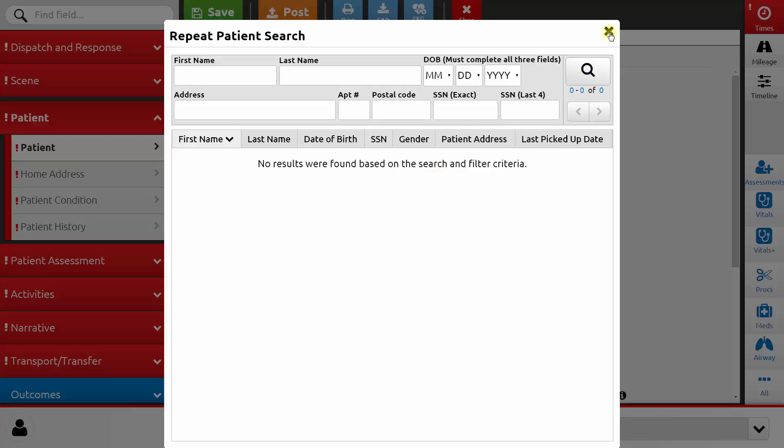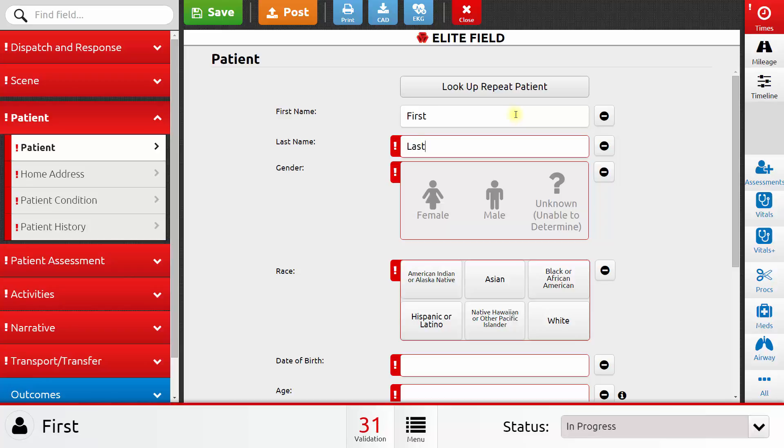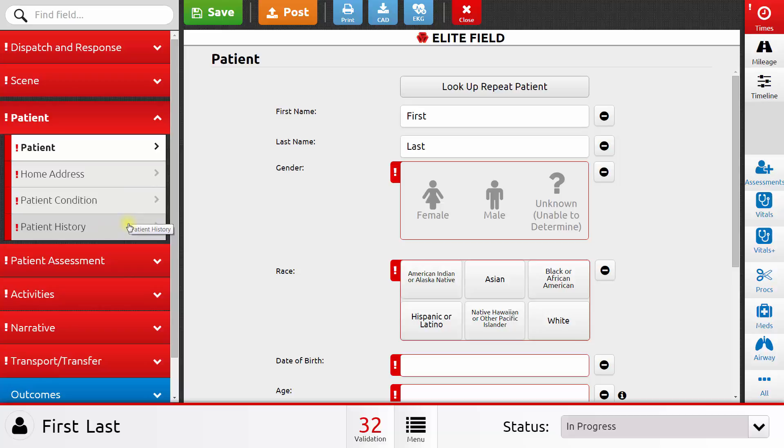For now, I'll skip this and I'll just type in the patient's name. I would continue filling out more information about the patient, including their home address, their condition, and their medical history.